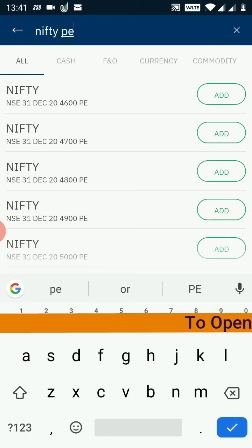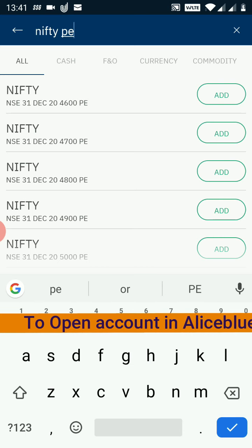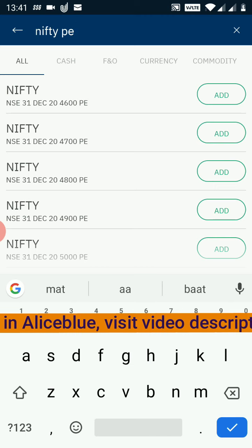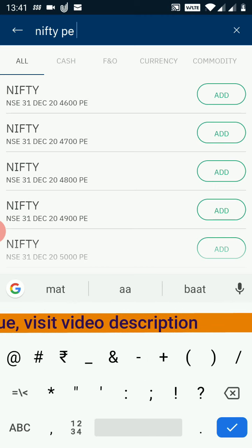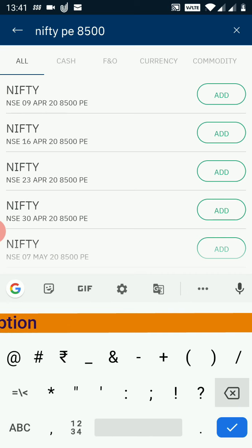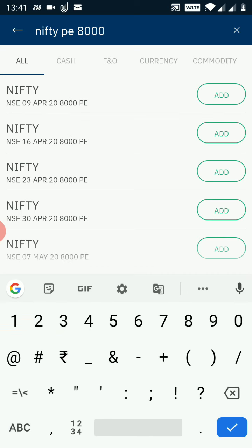Now I need to trade into a specific strike price. I need to put a space and then type the strike price of the options I want to trade into. For Nifty, I want to trade into the 8000 put option. So I type 'NIFTY PE 8000' and the search results filter out, showing only those Nifty put options which are of 8000 strike price.